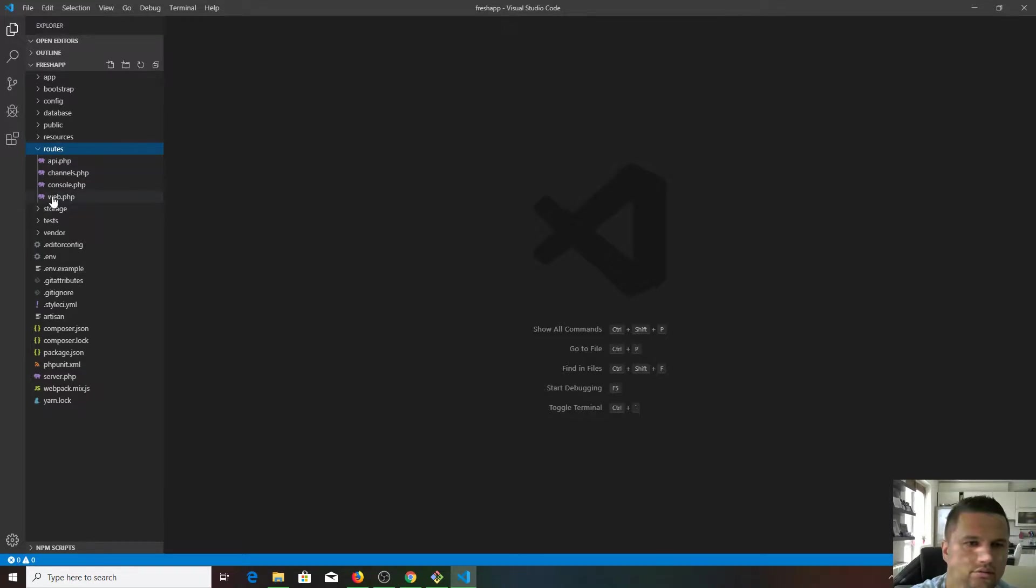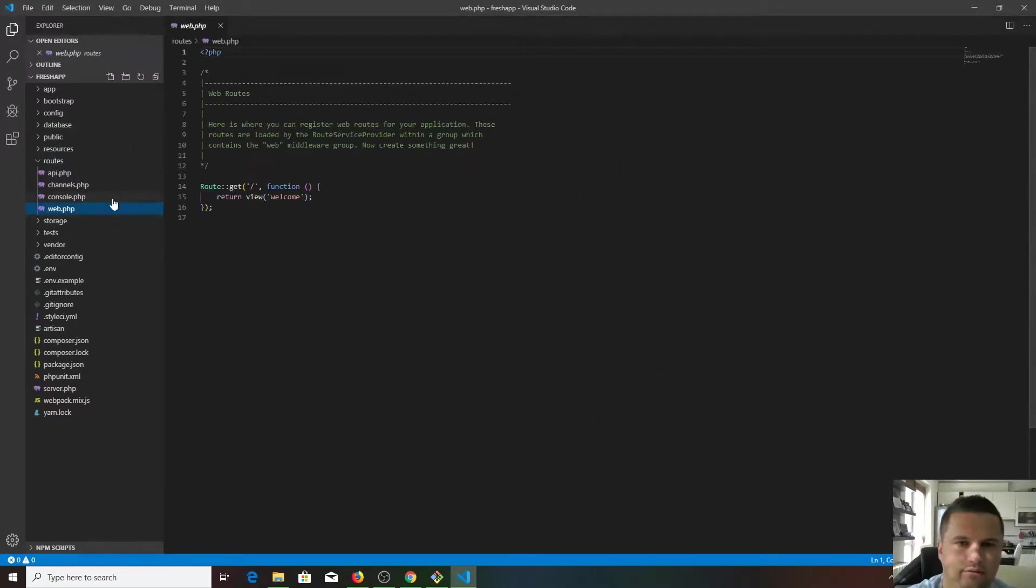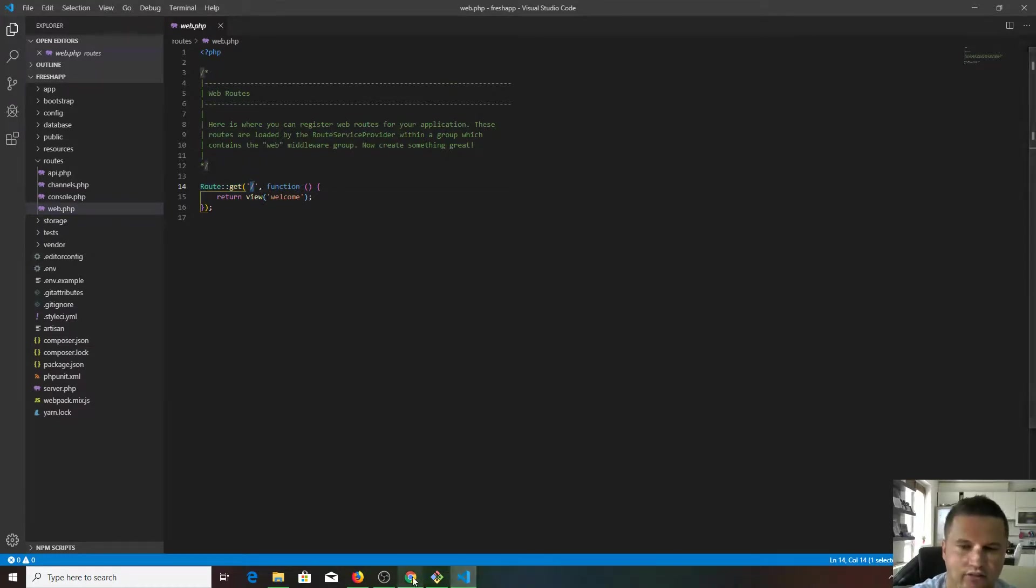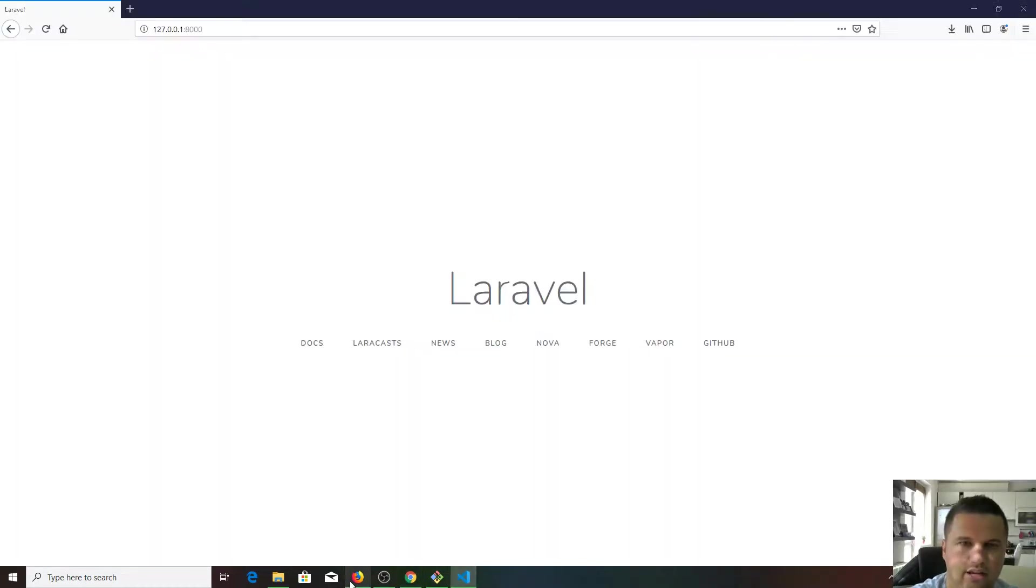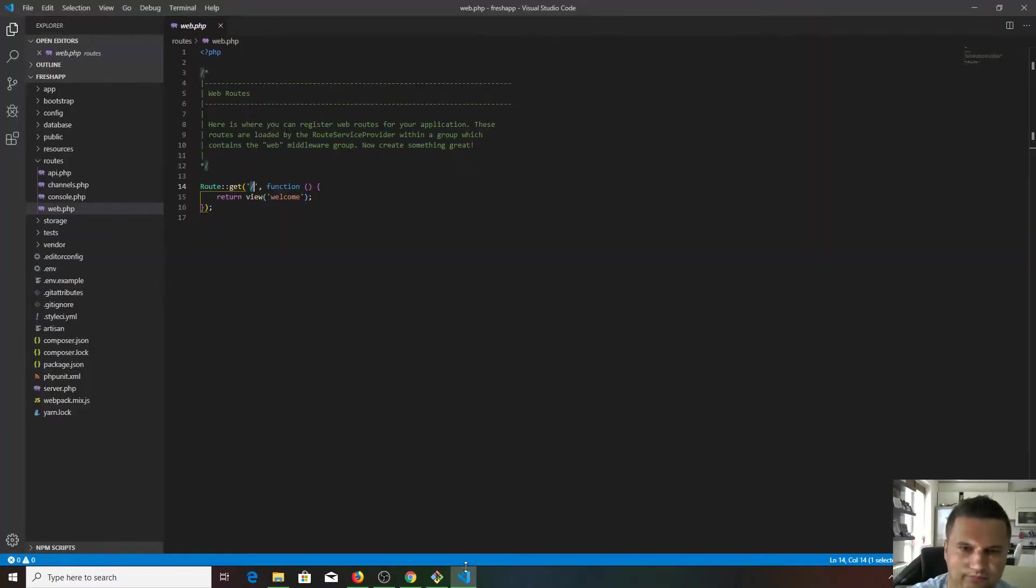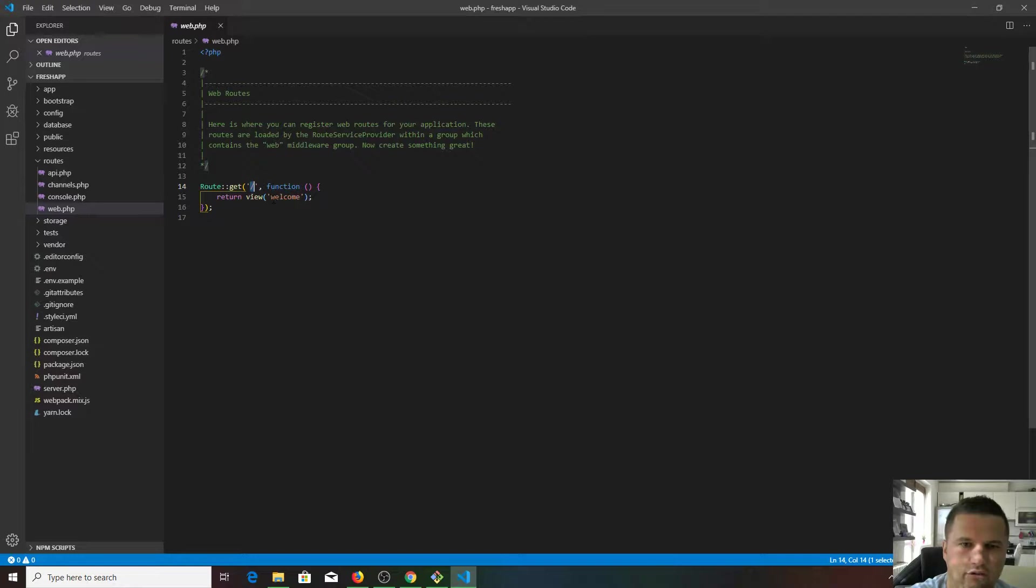If you go back to our app, we have this boilerplate base HTML here. If you go to routes web, as you can see, if the visitor visits the home page, the slash means the home page, which is loading the same page. A function will return a view called welcome.